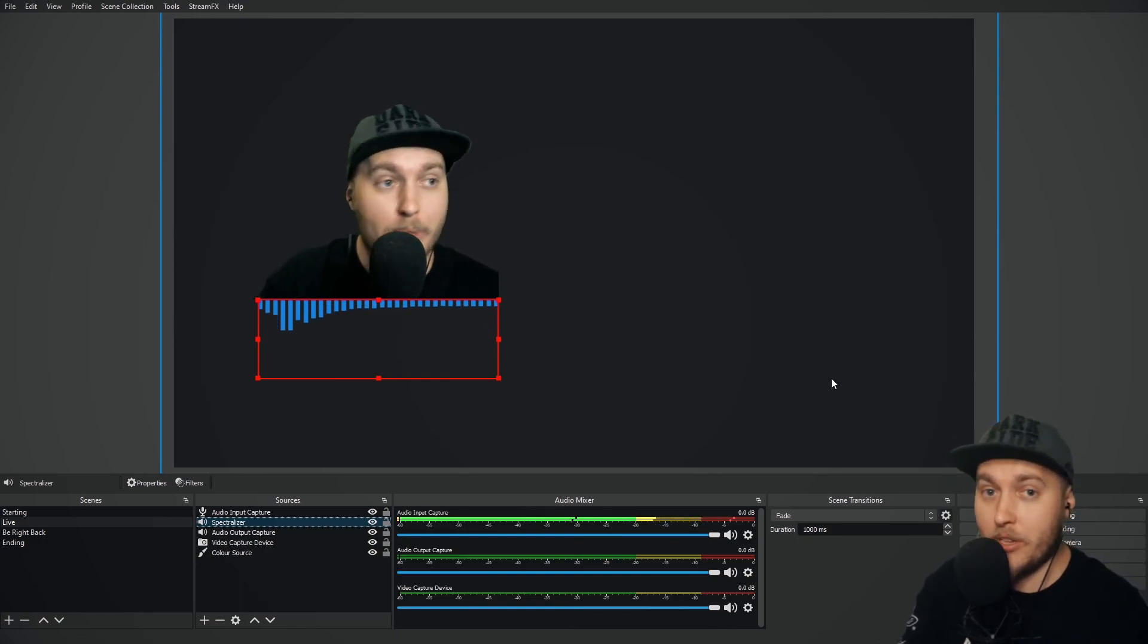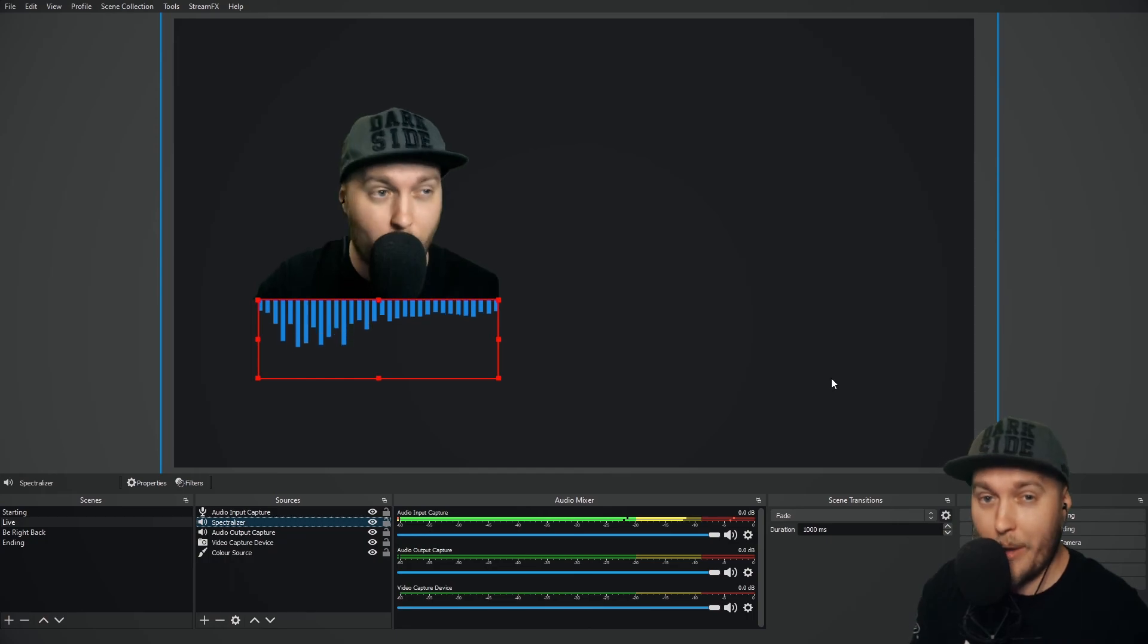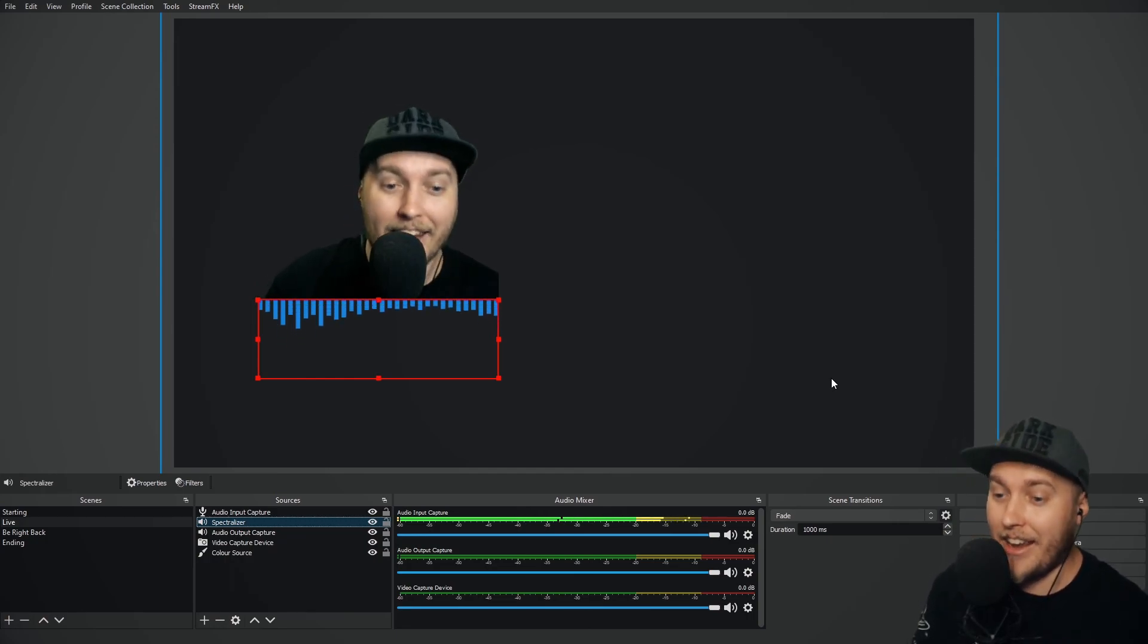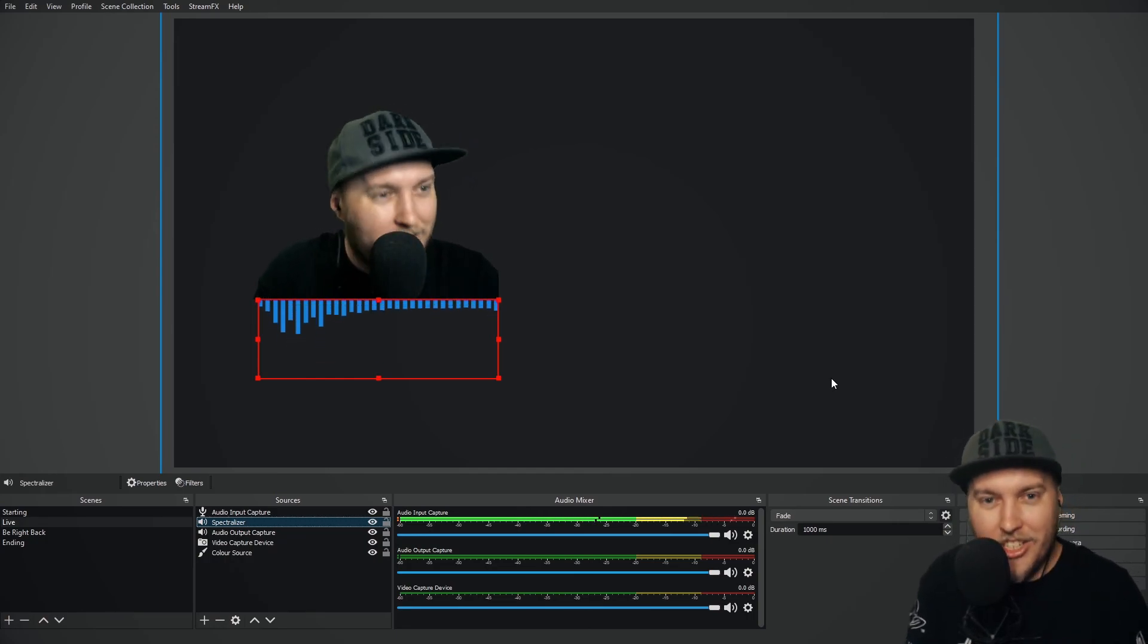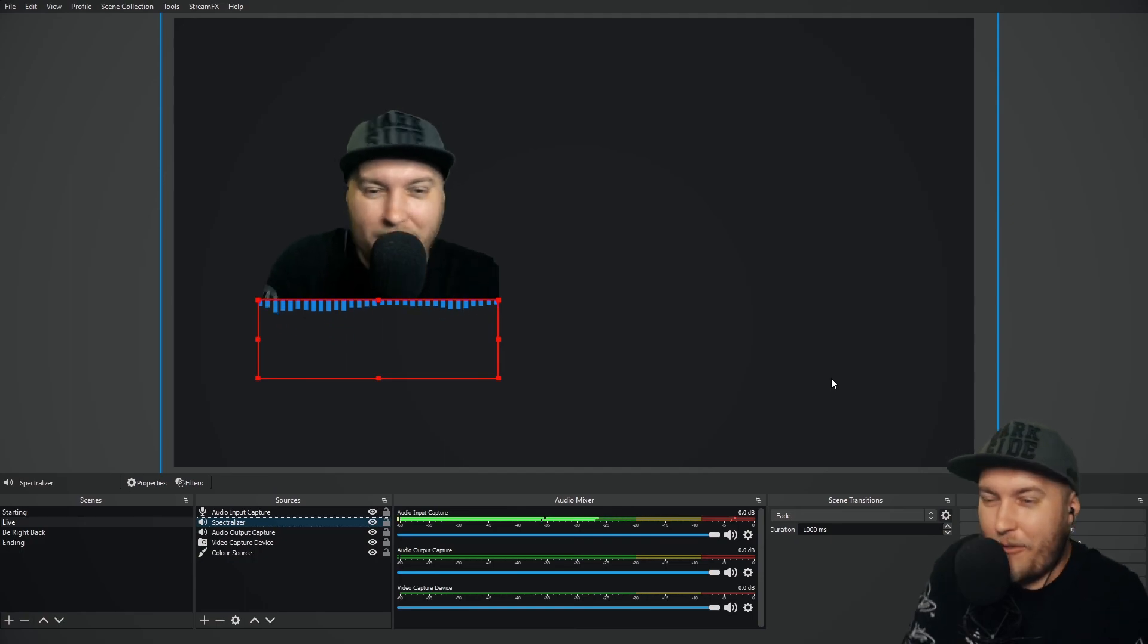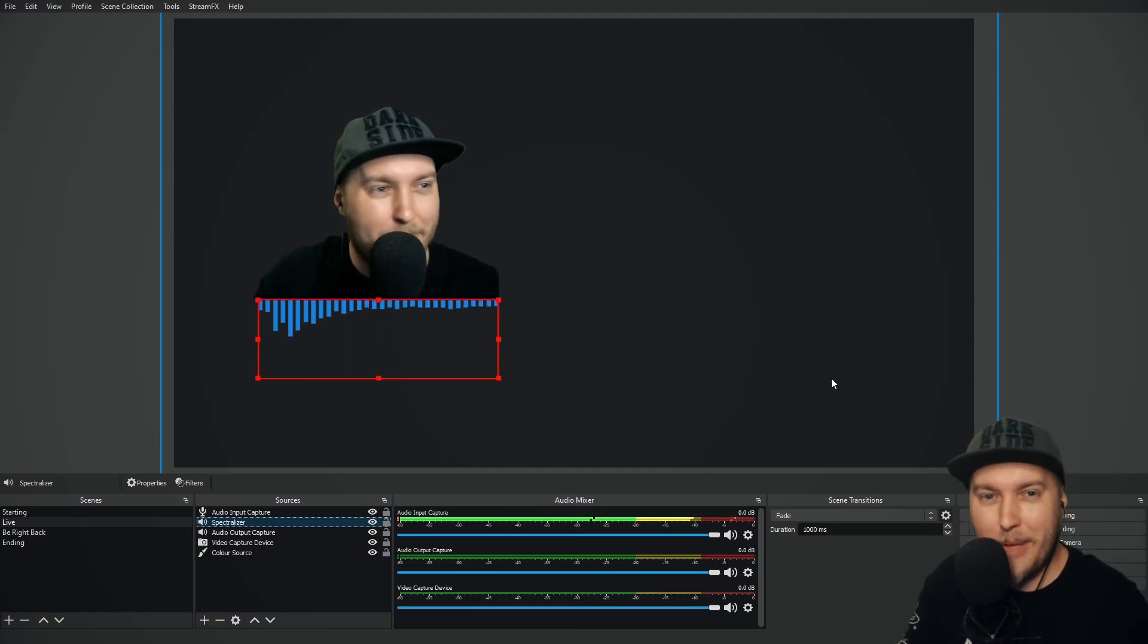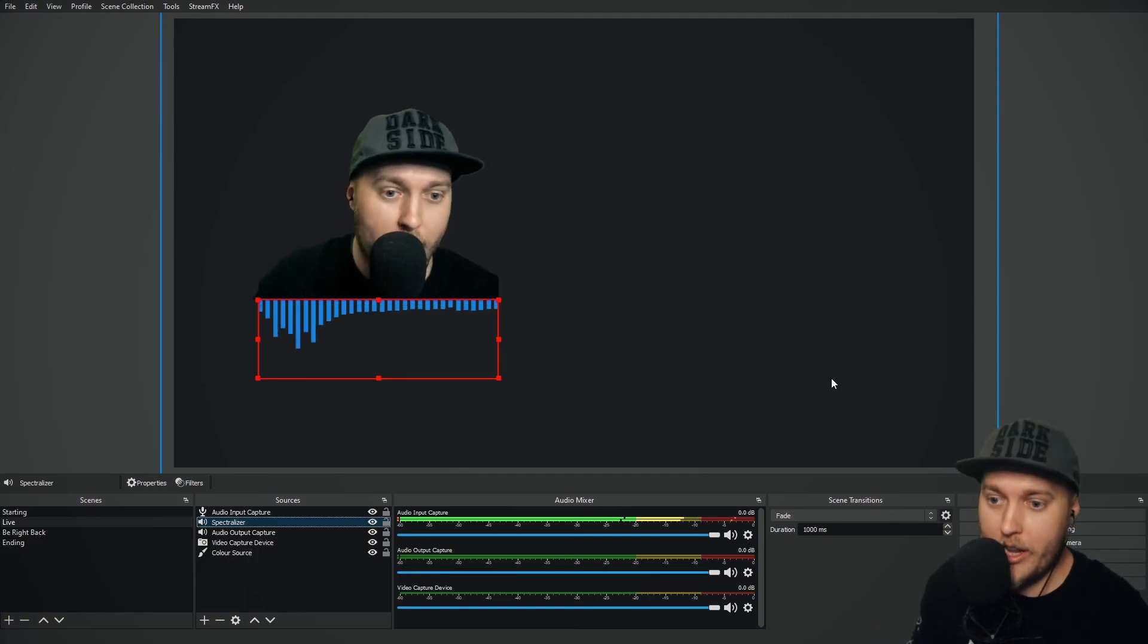This can be super cool to have around your webcam or near your webcam. I don't know, it just adds this kind of dimension. It adds a futuristic dimension to the stream, which a lot of people really like.